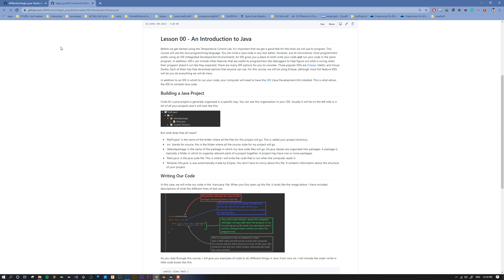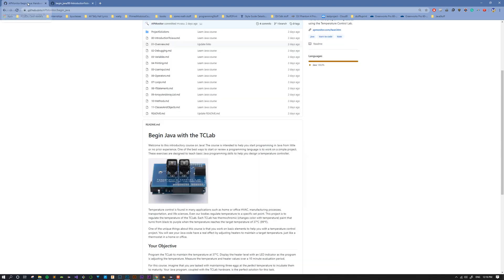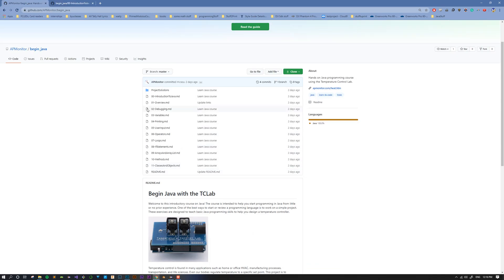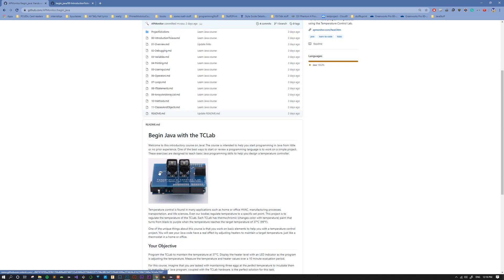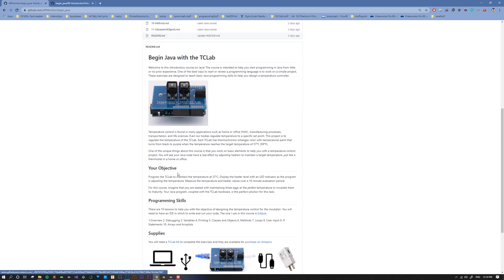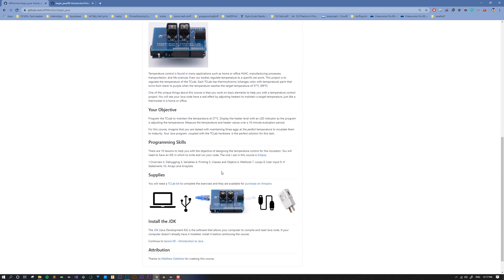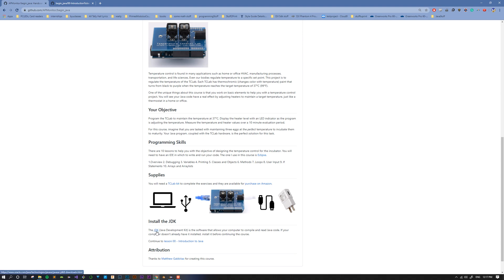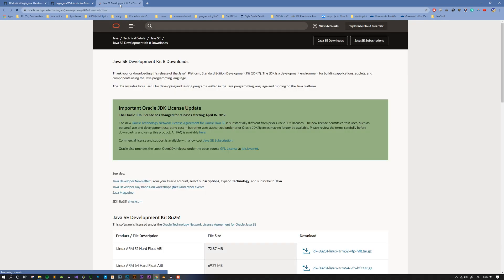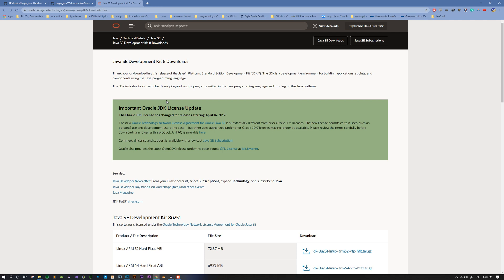The first thing you need to have is the Java Development Kit. If I go back here to the course overview on the front page, you'll see a link called Install the JDK. If you click this link, it'll take you to the Java site where you can download the JDK. JDK stands for Java Development Kit, and it's the computer program that your computer needs in order to read Java code and run the programs you write. Make sure you download that and get it set up.